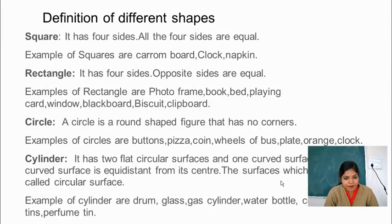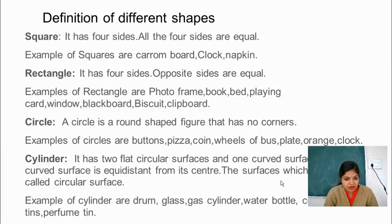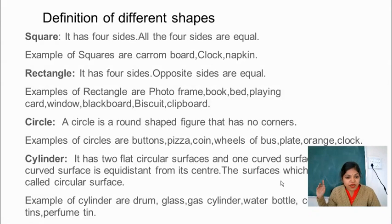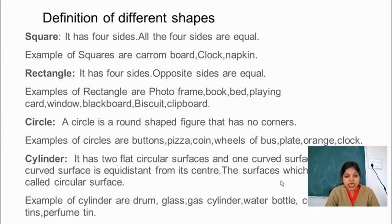Photo frame, bed, windows, and the blackboard — you can see the blackboard is also an example of a rectangular object. Clipboard — you can see it has 4 sides.